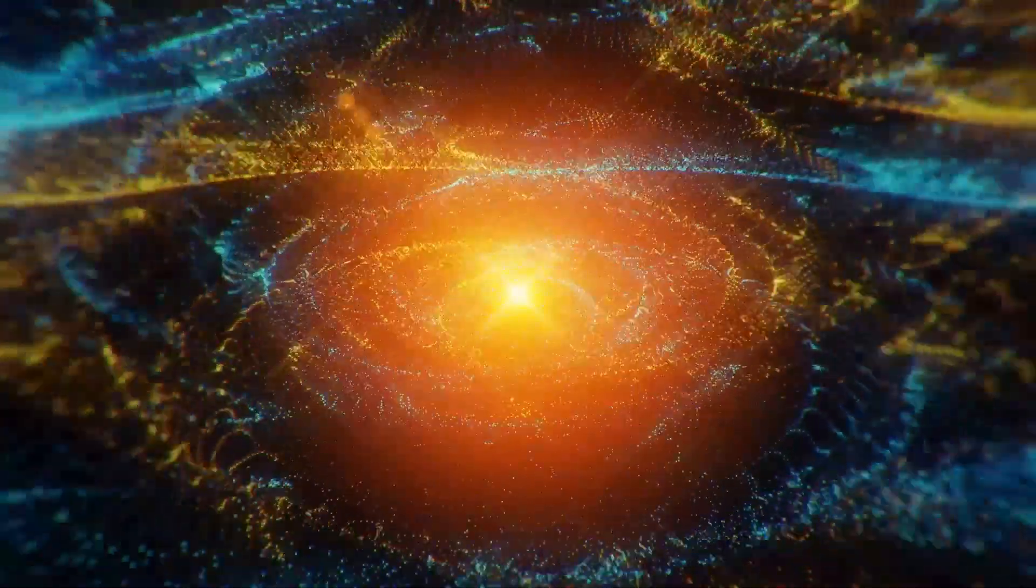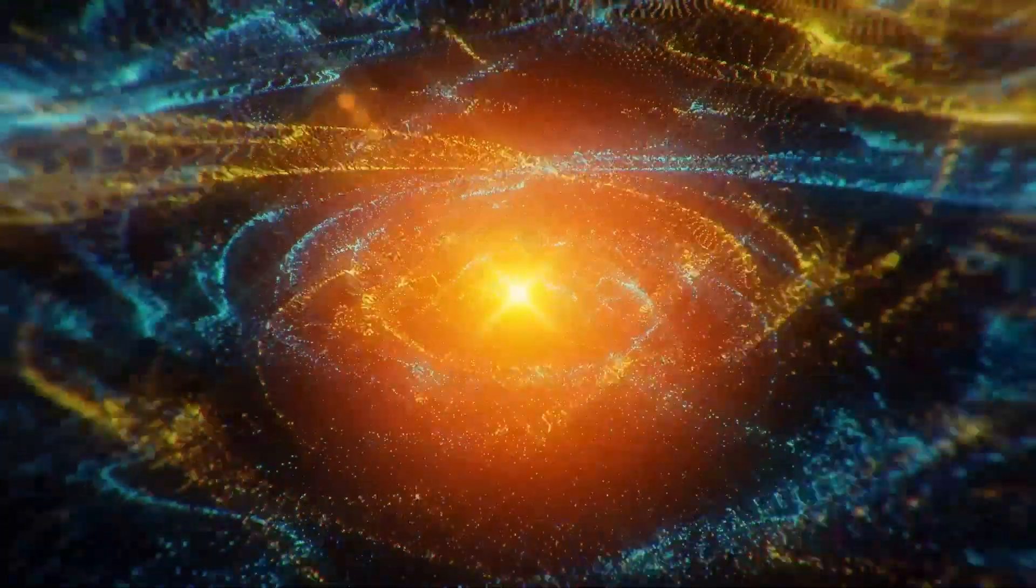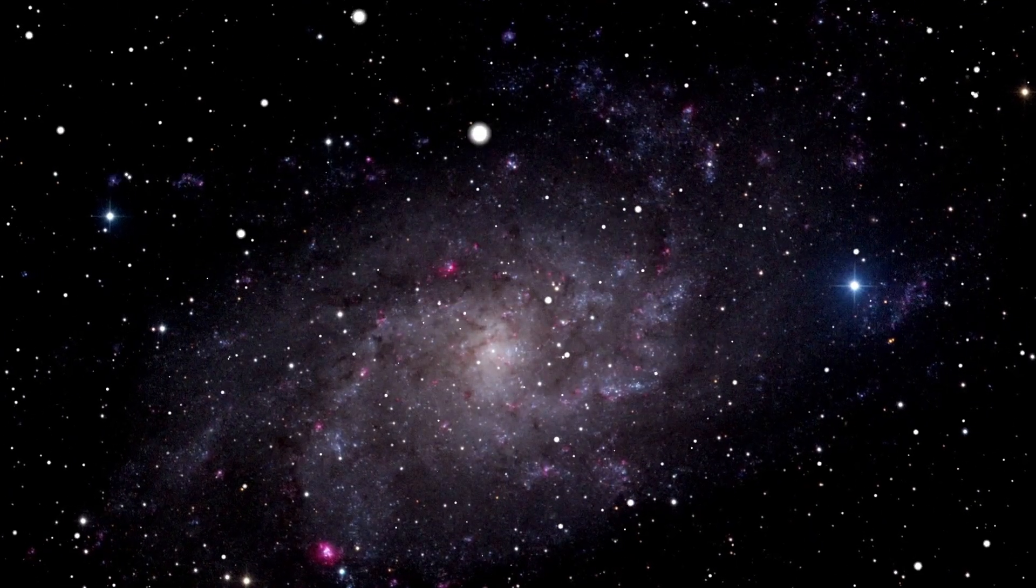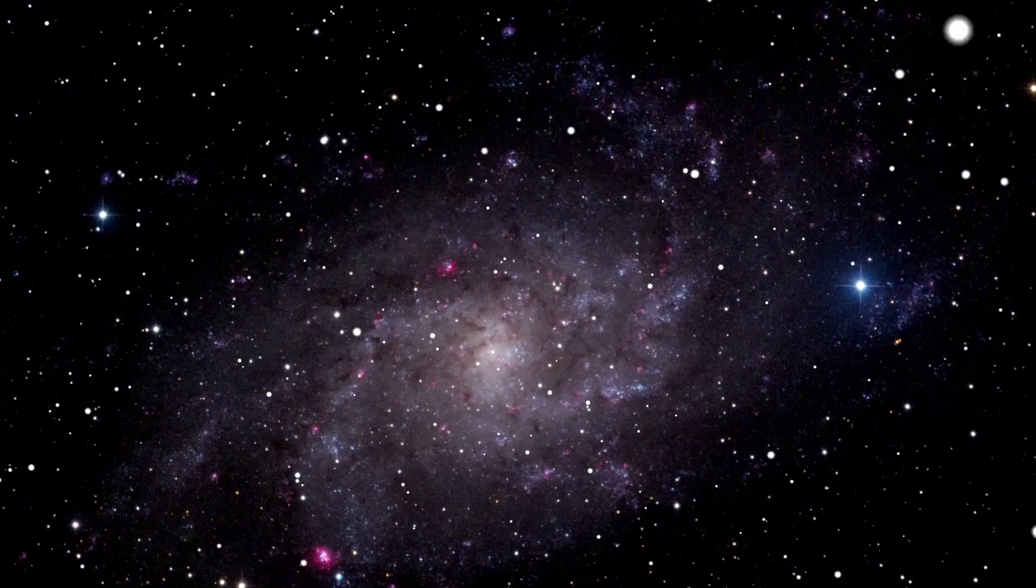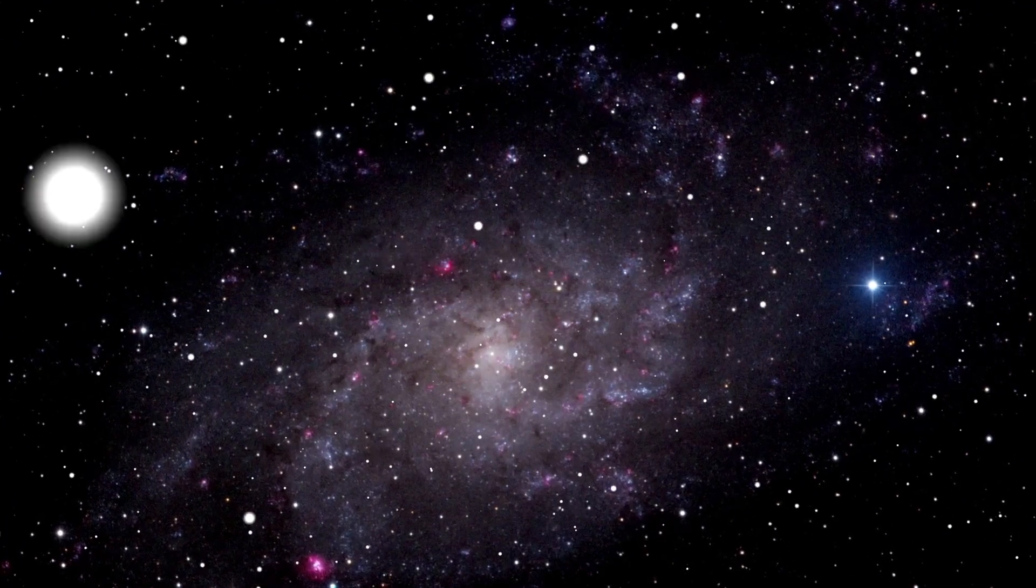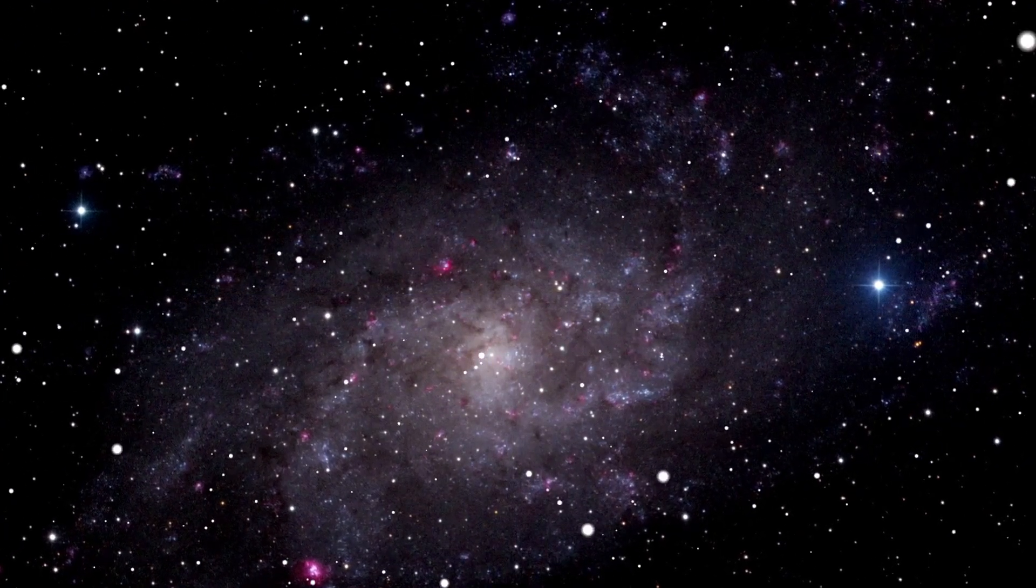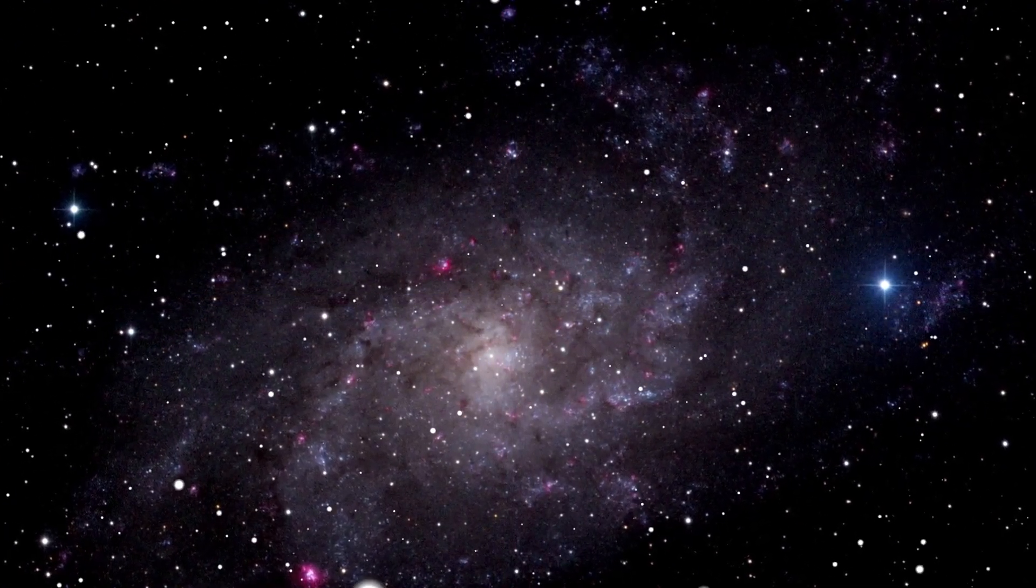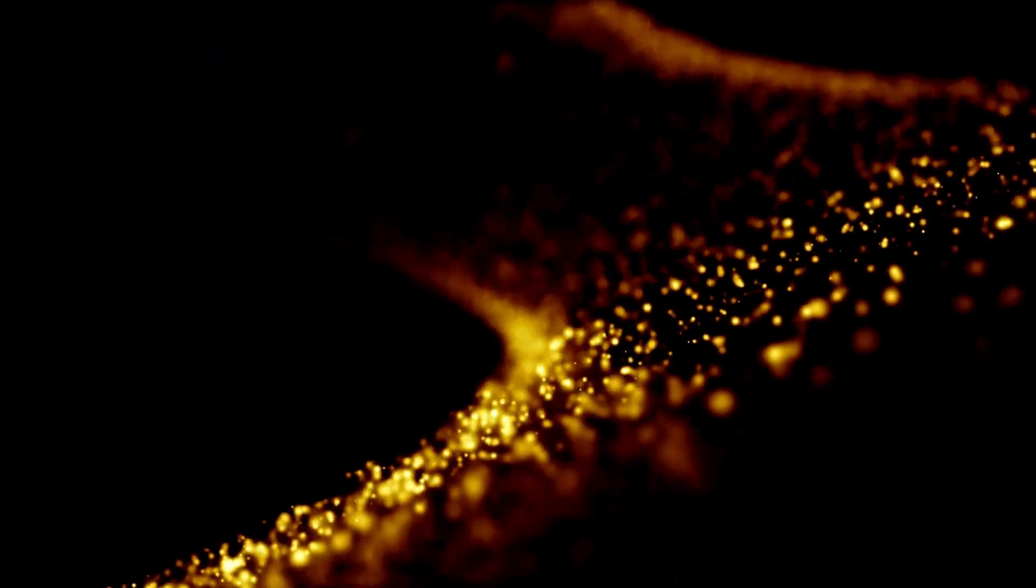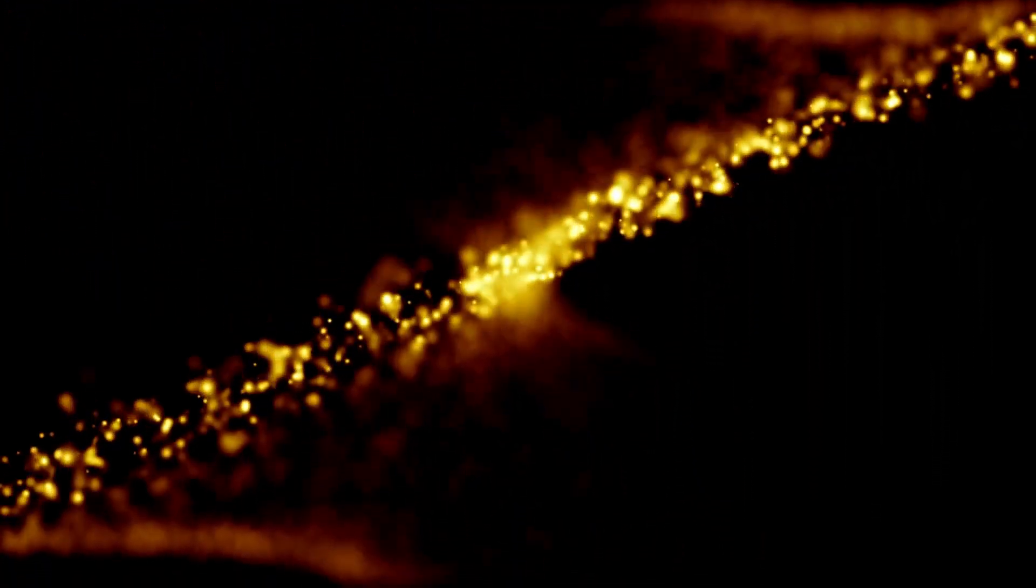This astonishing new image, captured by Webb's state-of-the-art instruments, reveals a celestial phenomenon unlike anything we have witnessed before, challenging our current understanding of the universe. As scientists scramble to decipher its meaning, questions arise.